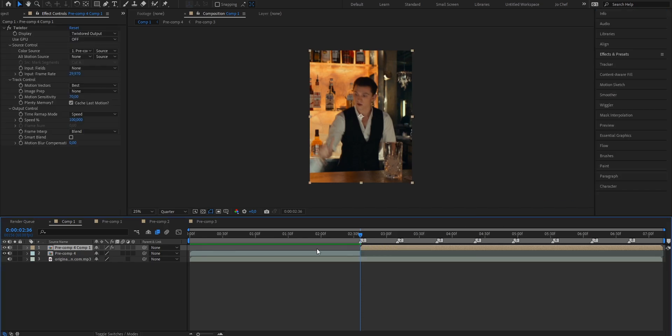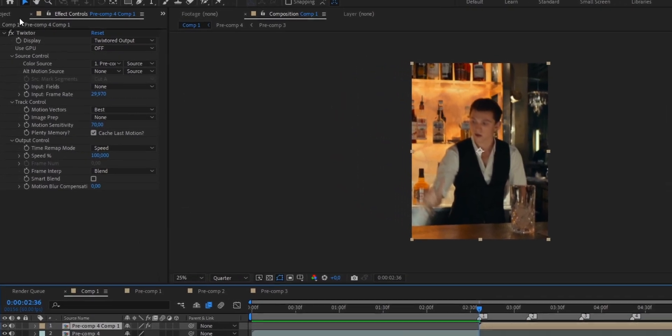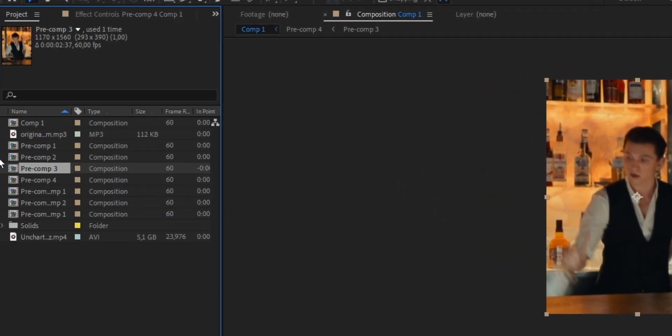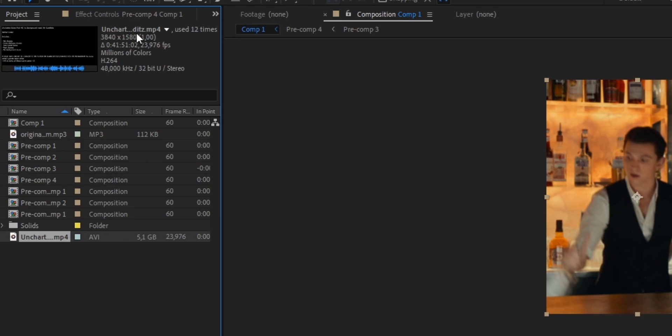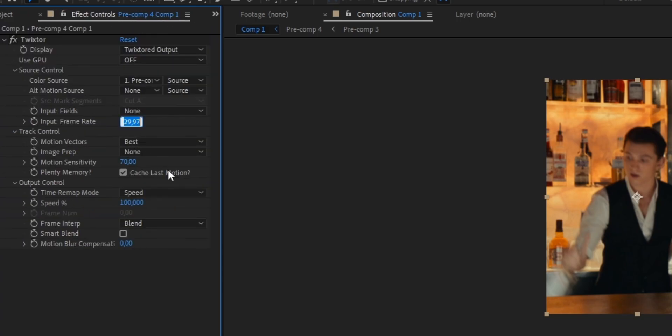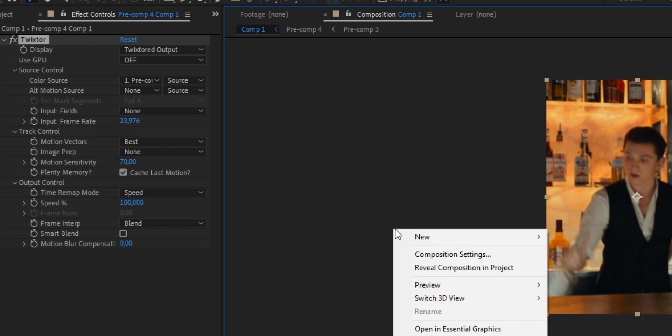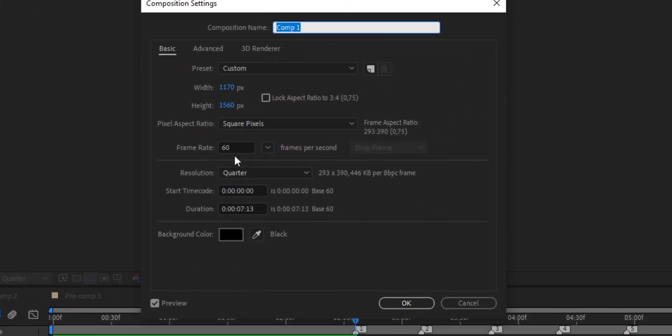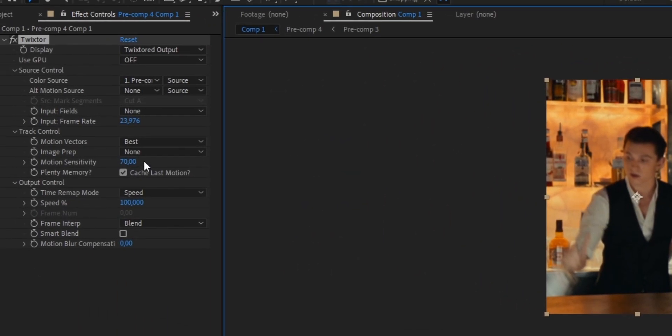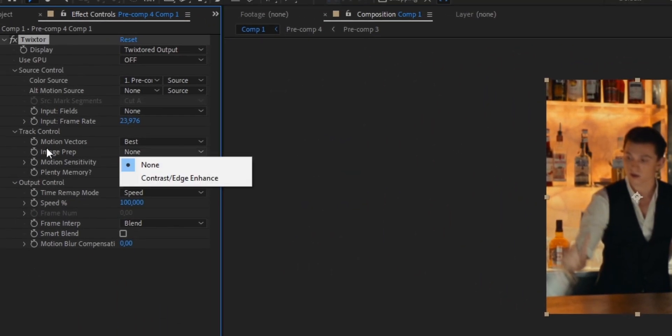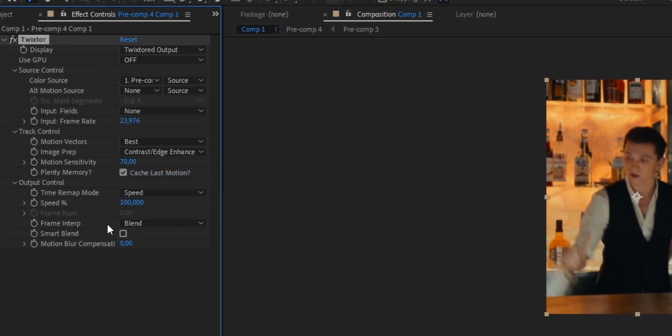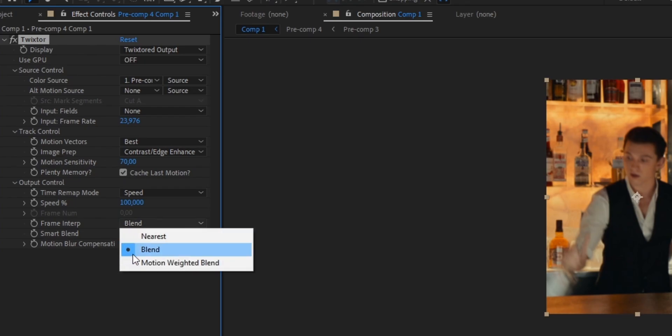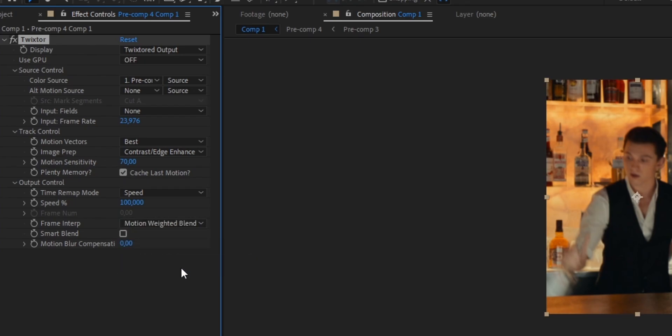The first thing that we're going to do is adjust the settings to make it look more smooth. To do that we're going to have to find out what frame rate our clip has. So we're going to head to the project settings and click on our scene pack. As you can see mine and probably most of the clips that you're going to find are in 23.976 fps. So we're going to go back and change the frame rate, the input frame rate from 29.97 which is the standard to 23.976. Also make sure that your composition is always in 60 frames per second because it's going to make your velocity look the smoothest. Press ok and once we've done that just copy my settings, put the image prep to this one and the frame interpretation to motion weighted length.